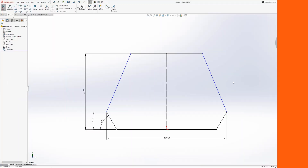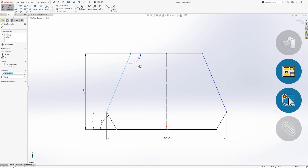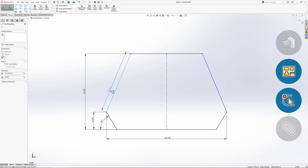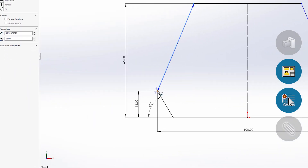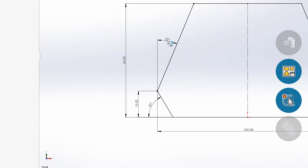Angle dimensions can easily be added by selecting two non-parallel lines, but angles can also be added between a line and an imaginary horizontal or vertical line. When in the Smart Dimension tool, select the line or edge the angle dimension needs to reference, and then select an end point. A crosshair appears, and a segment can be selected to define where the angle is measured from.